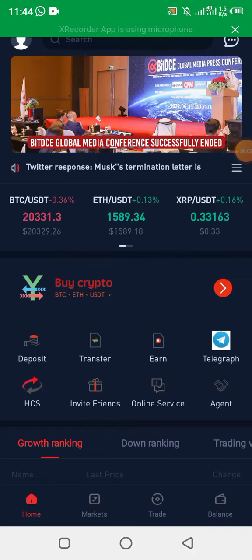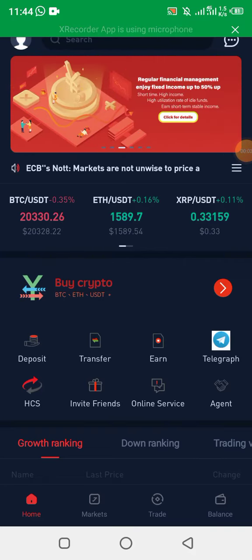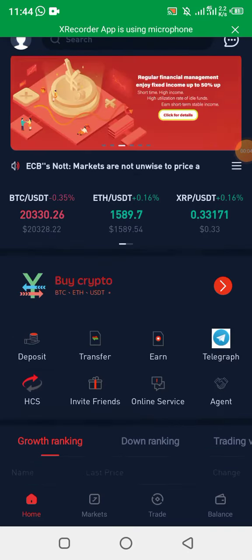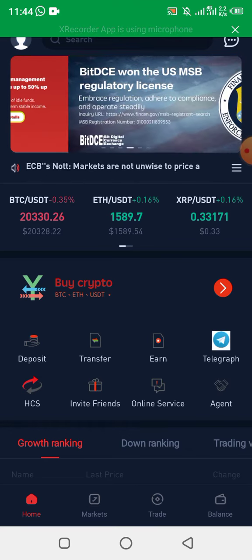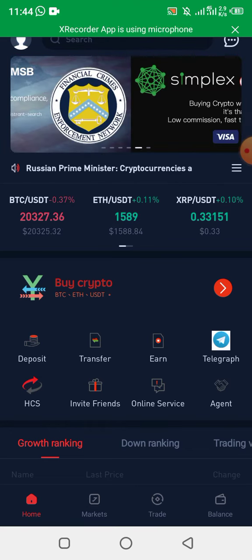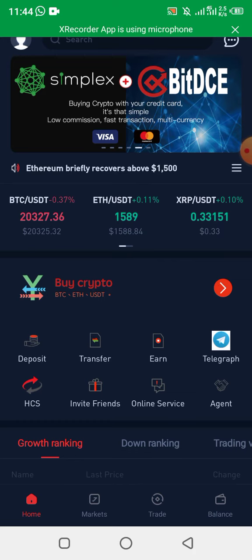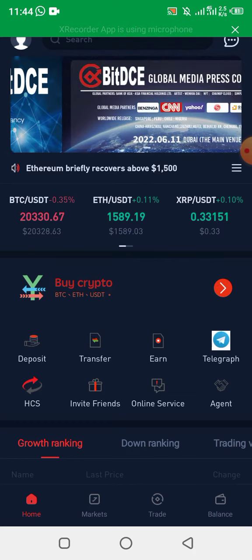Hey guys, what's up, this is your boy Chris again with another awesome video. I'll be making a review of BDCE and also what is crypto staking and how you can actually benefit from it.